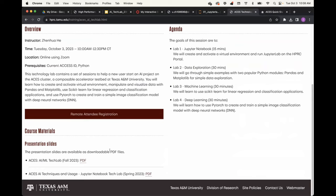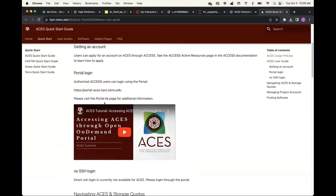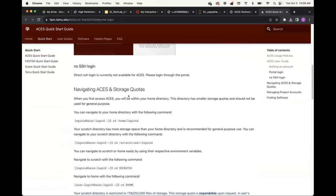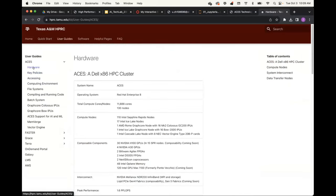If you have any questions, you can let me know or put them in the chat. We have a teaching assistant in the chat to help. The ACES Quick Start Guide covers logging, storage, codas, and all sorts of things. You can also use the user guide to learn about the hardware of ACES, policies, how to access the ACES cluster, and the computing environment. We also explicitly list the Graphcore IPUs and other accelerators on ACES, and we are in the process of adding more accelerators to this list.